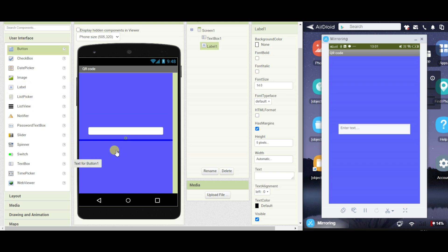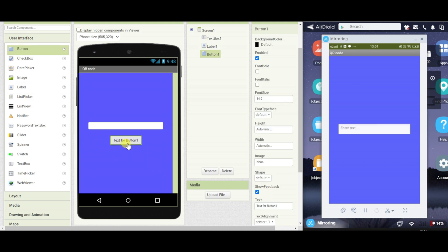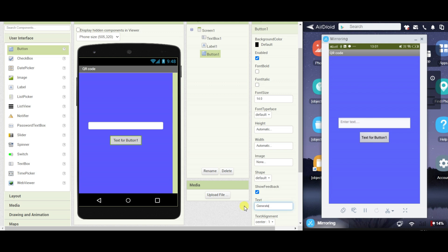Now drag one button. Change the text to generate QR code.